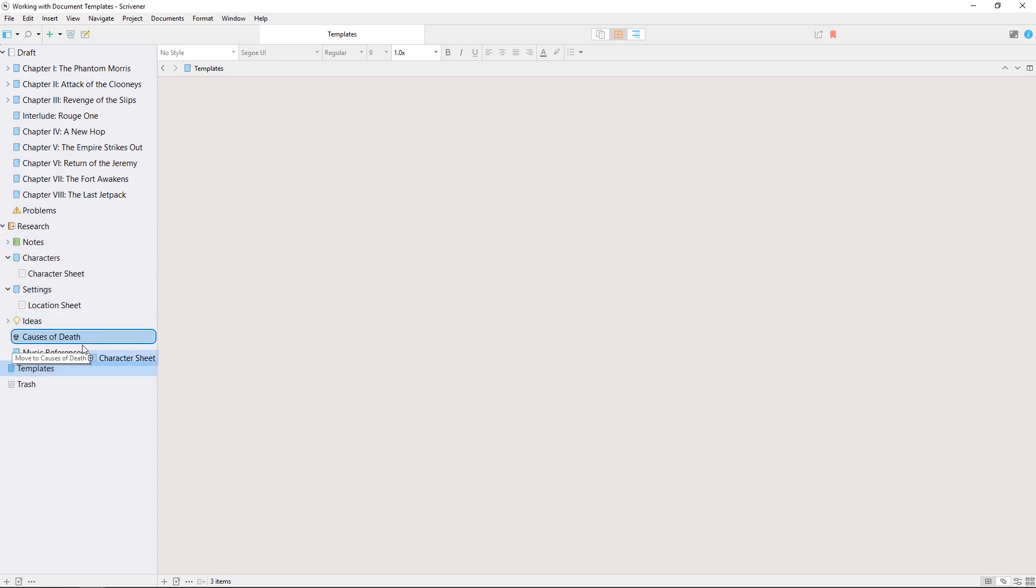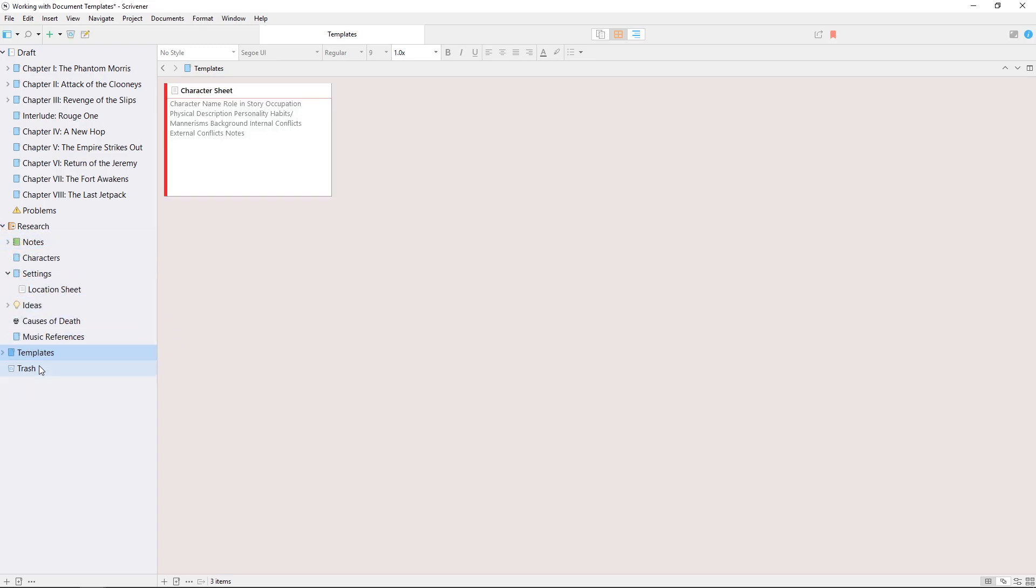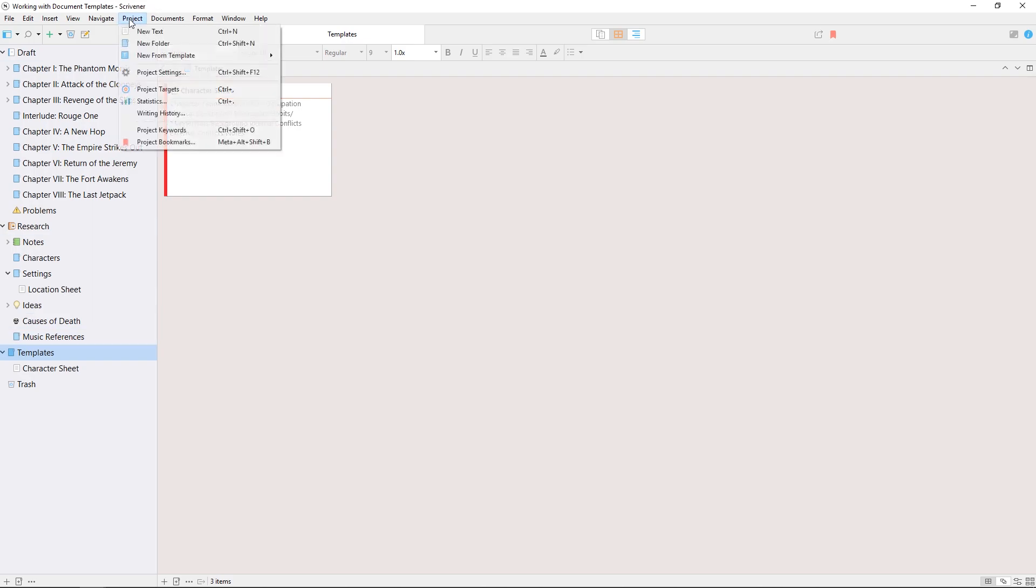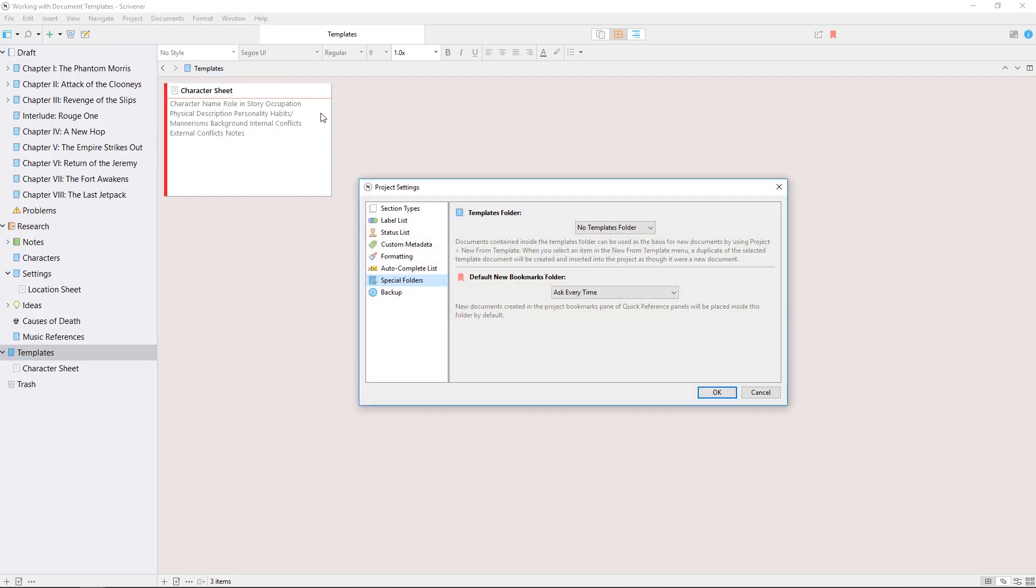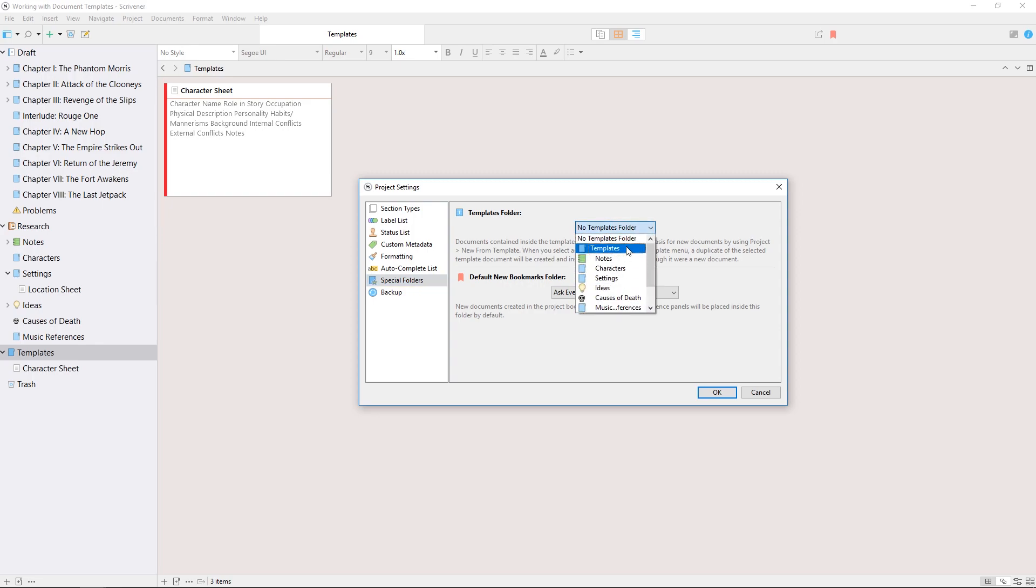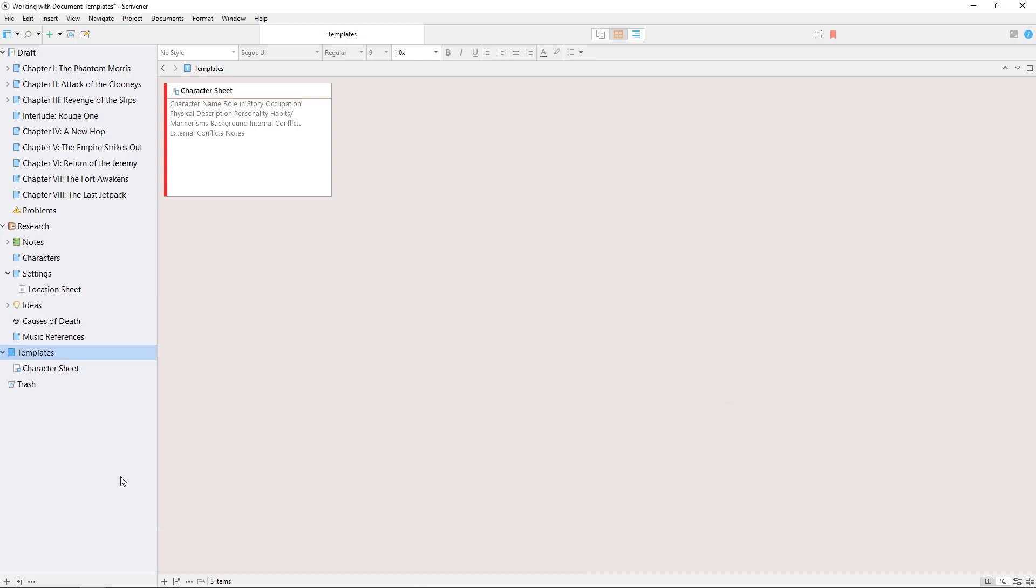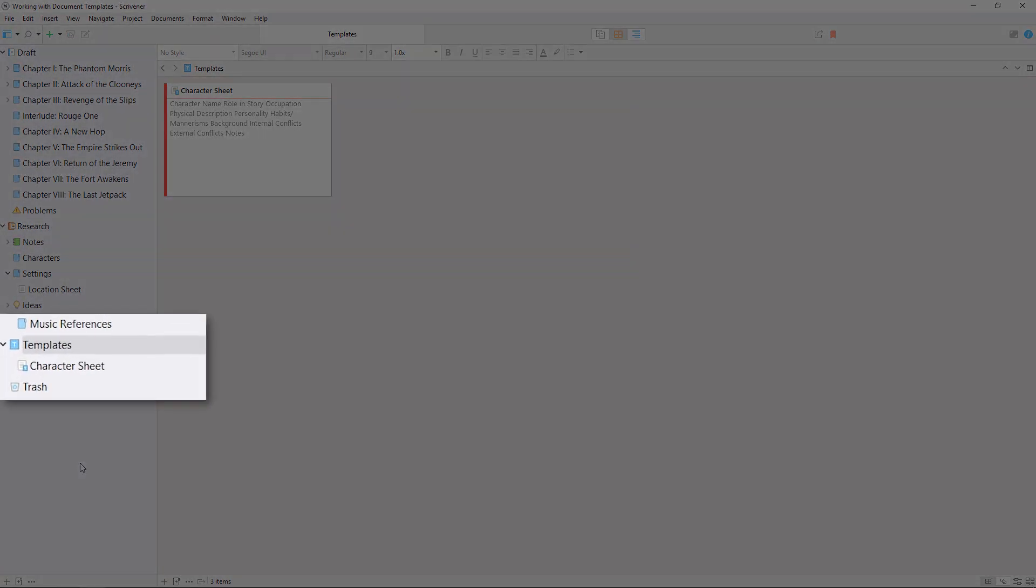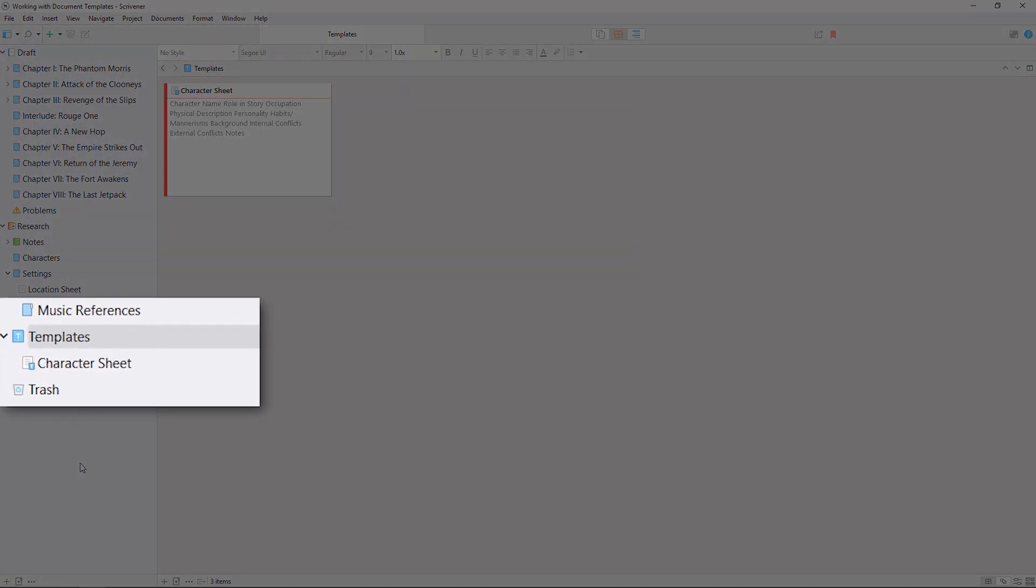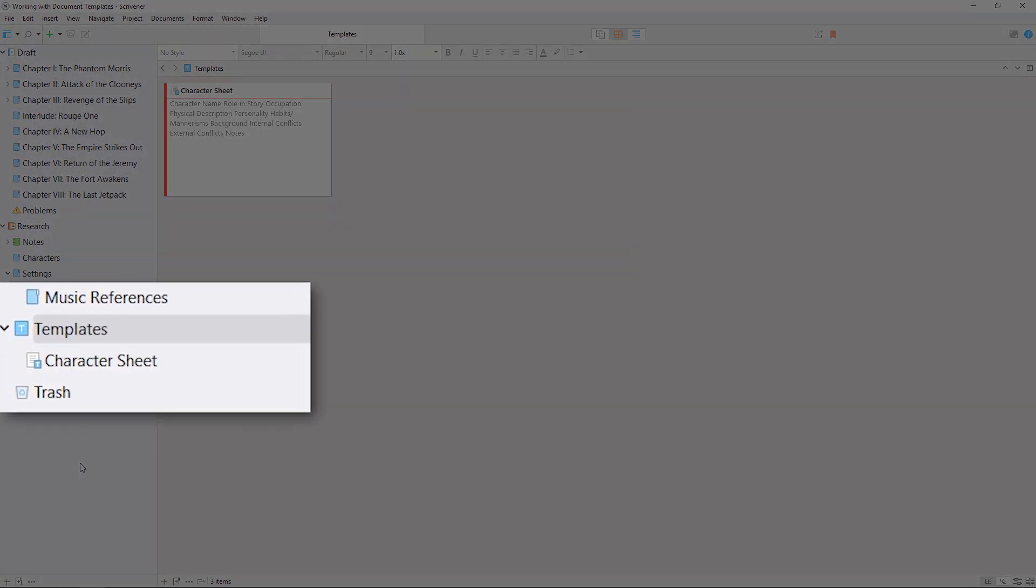Now I'll take a character sheet and drag it into my templates folder and open project project settings. From here I'll select special folders in the list on the left, and I can manually assign a templates folder by selecting it from this dropdown list. When I select the templates folder and hit OK to confirm this change, you'll see the icon in the binder changes from a regular folder icon to a blue icon with a white T.